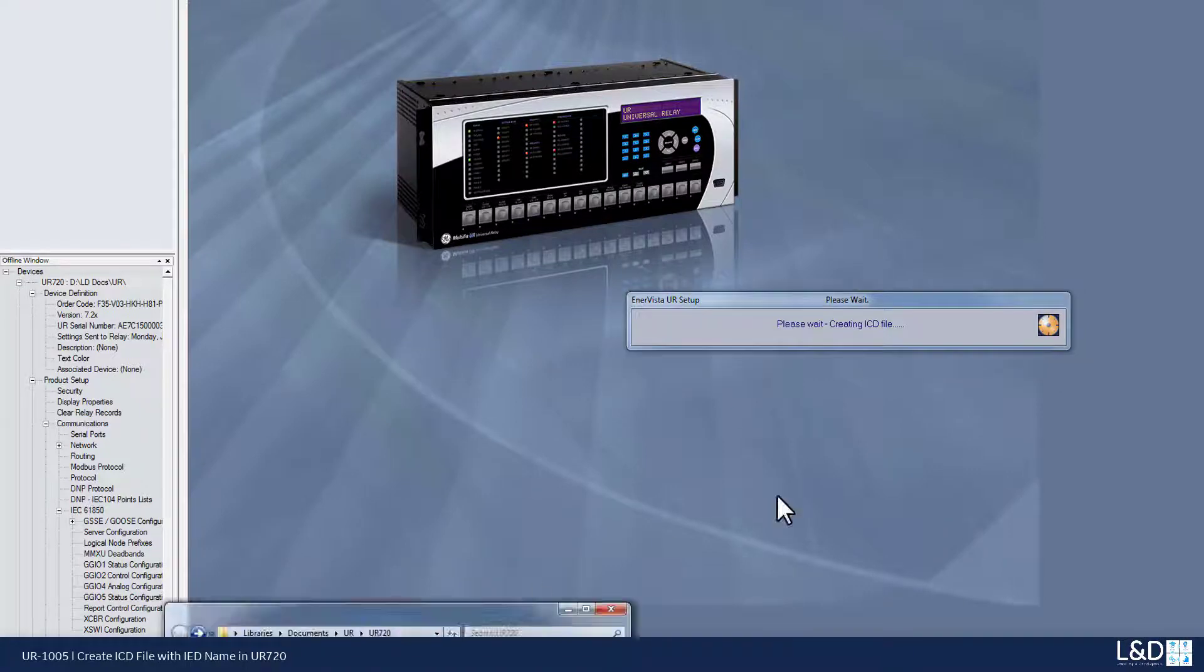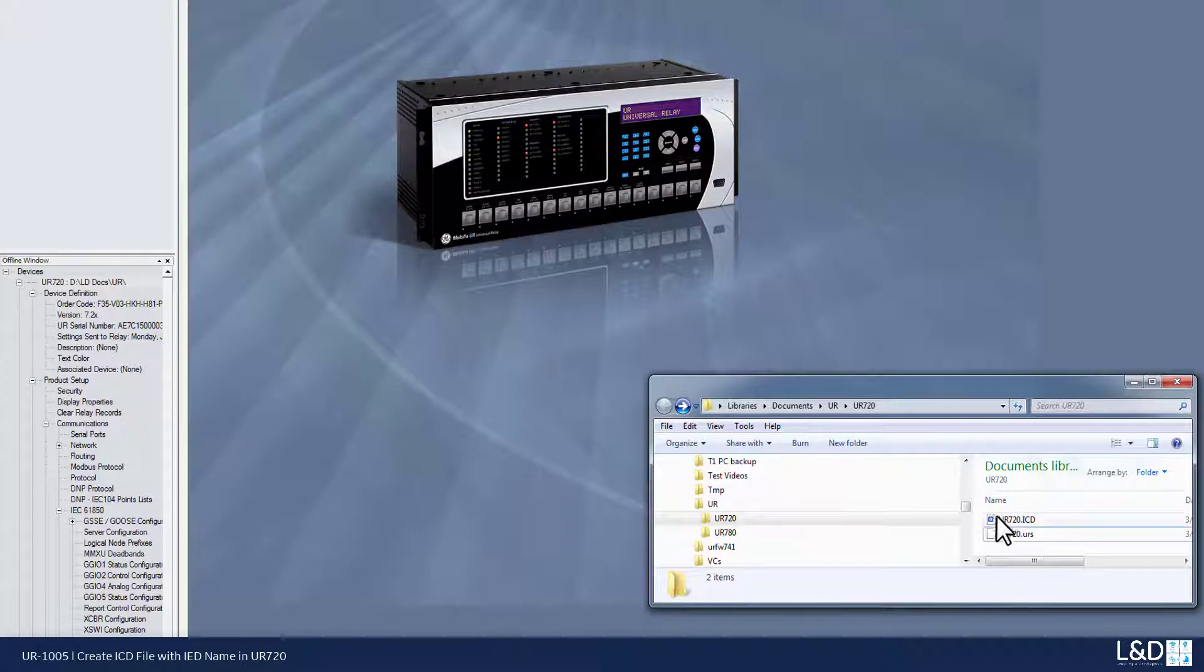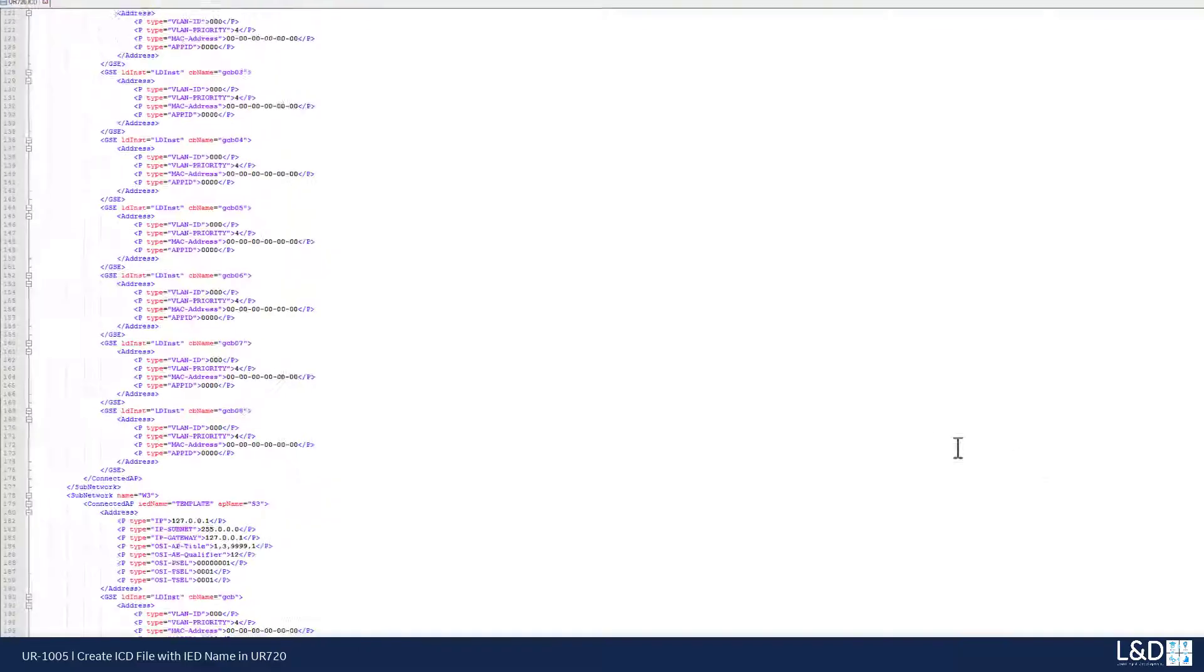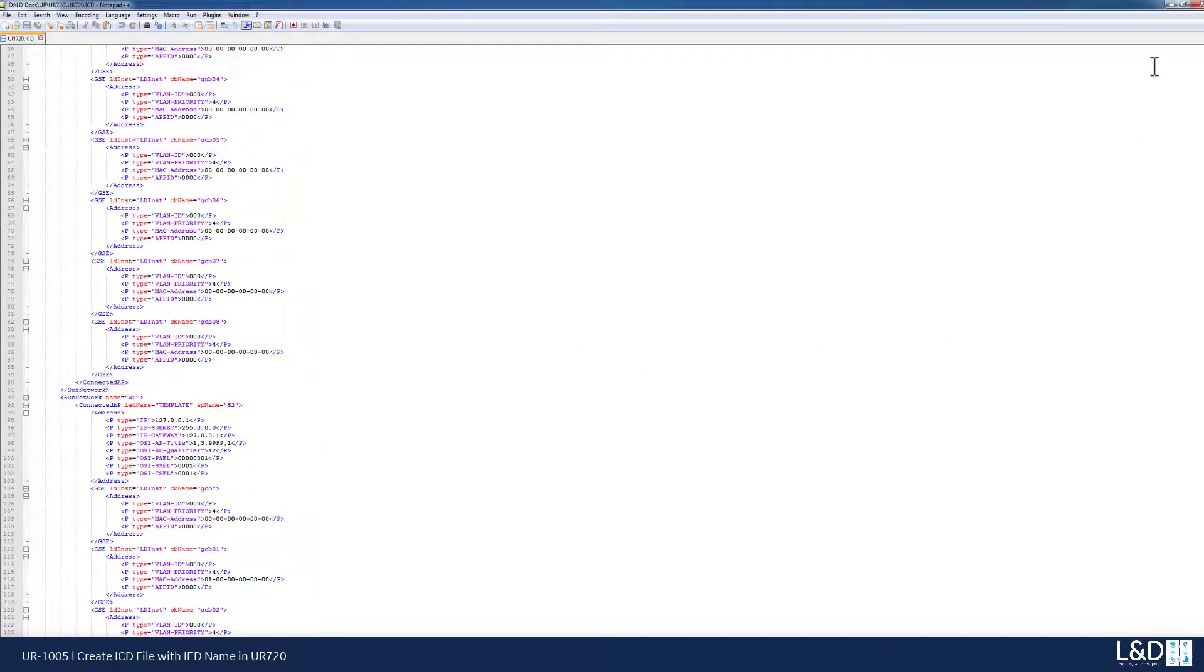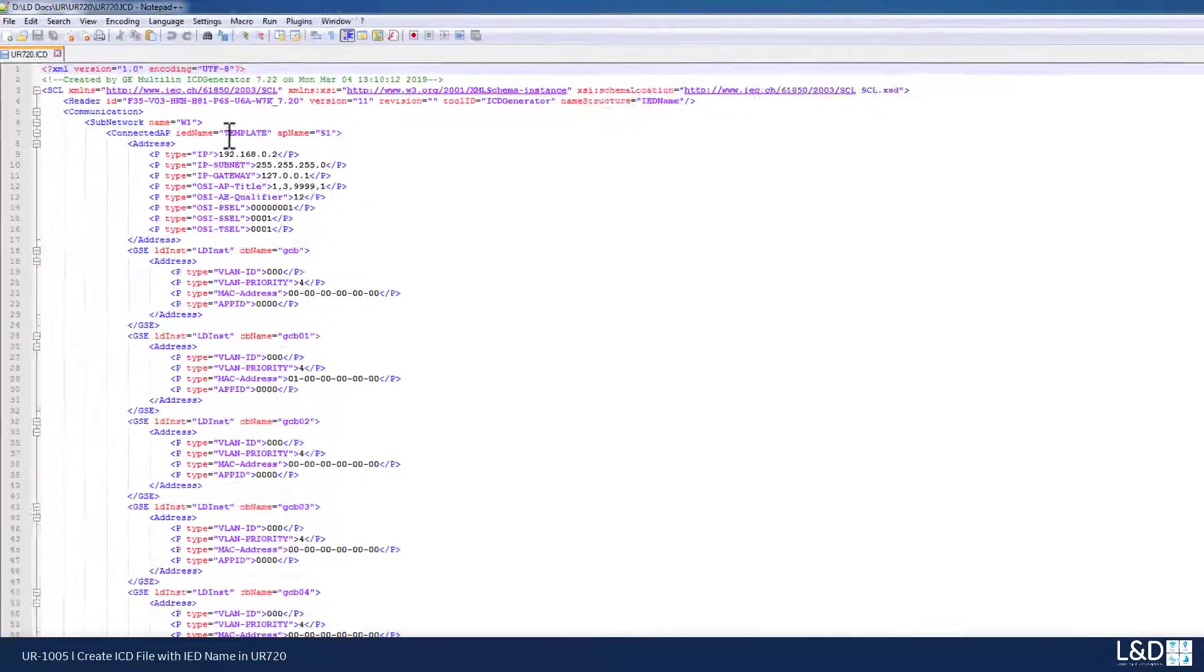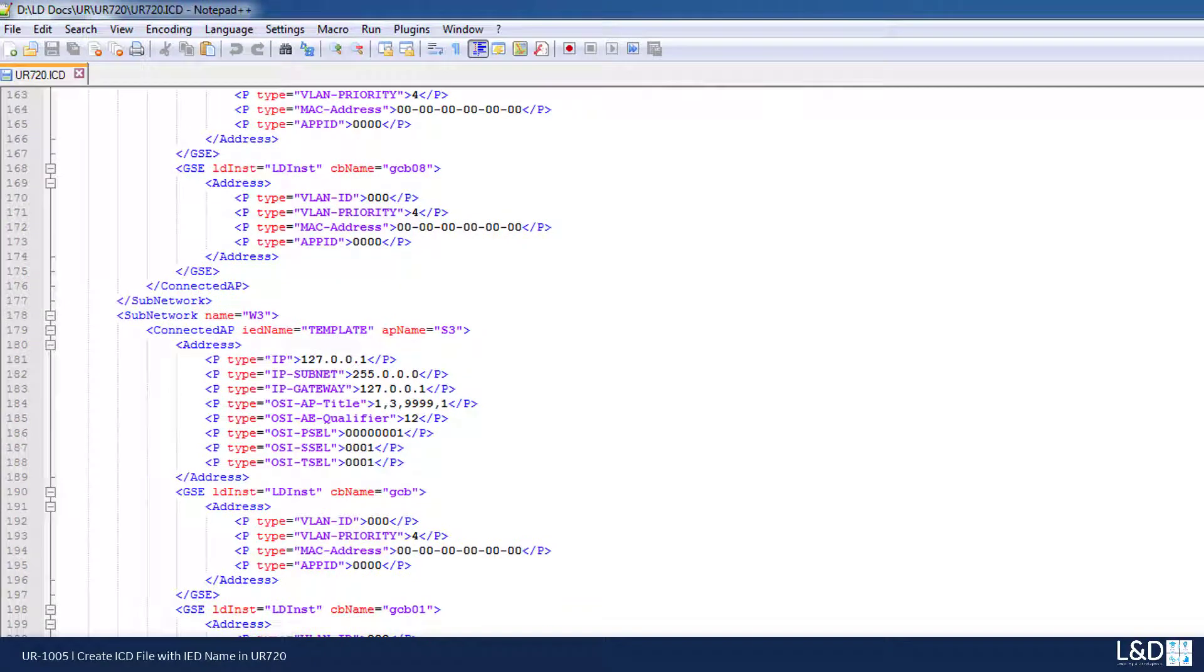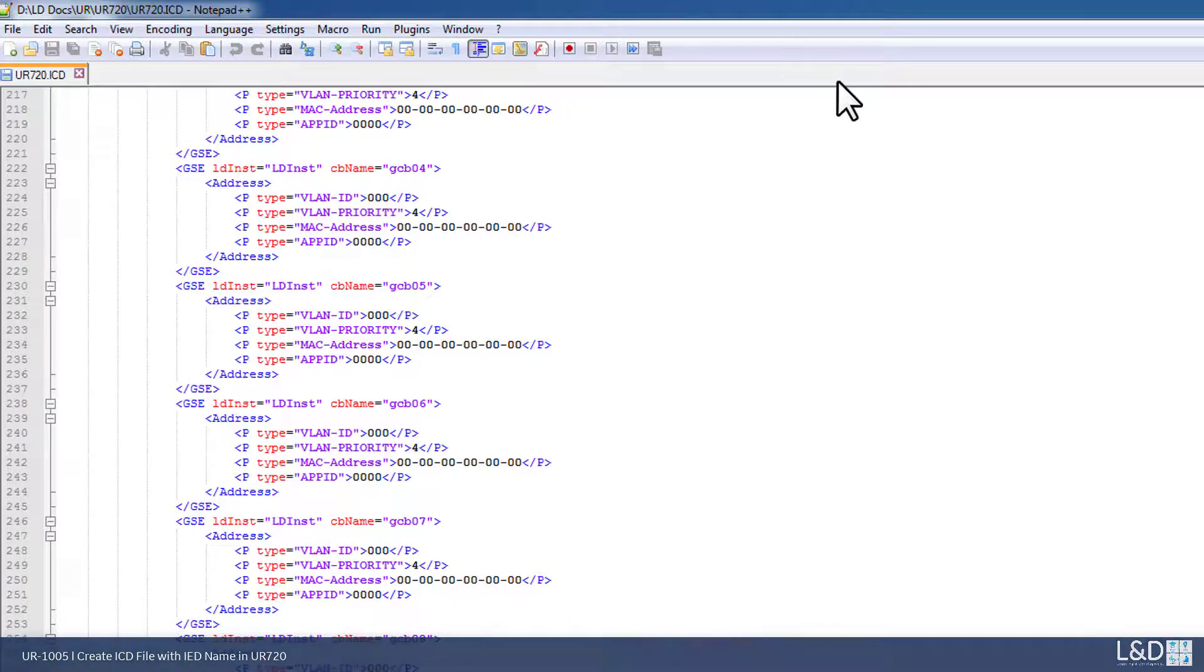Meanwhile we can monitor this folder ICD files generated. I can just right click mouse and view this ICD file. And we can see that the IED name being used is template. Everywhere we see that supposed to have a UR720, we got template.